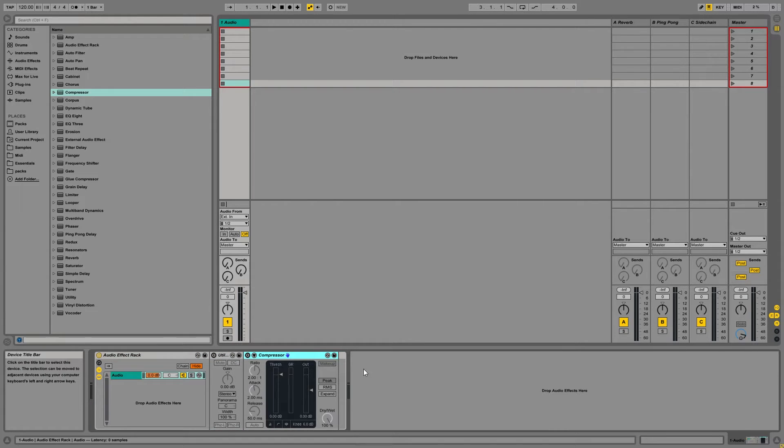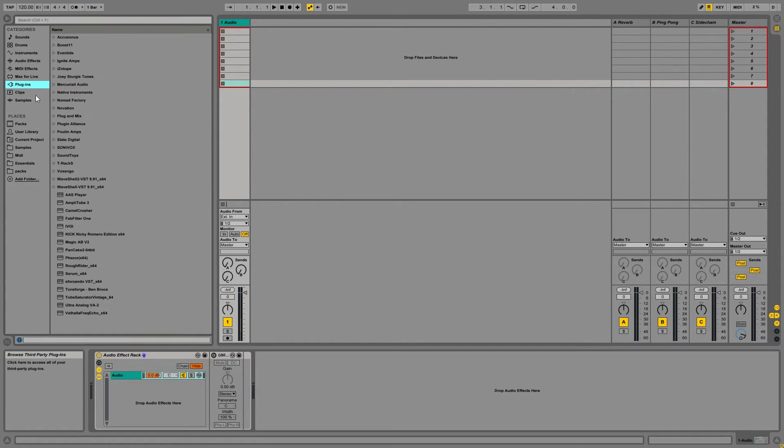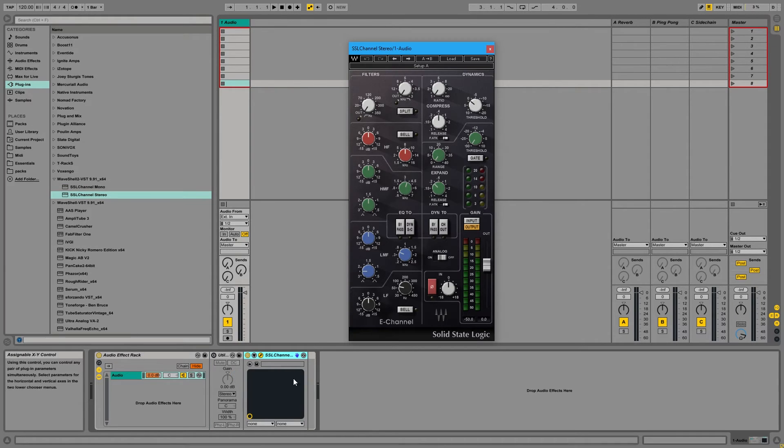Alright, so let me go ahead and remove those plugins. So let's say that you want to add an SSL channel strip. So we'll go ahead and we'll put that on our audio track.